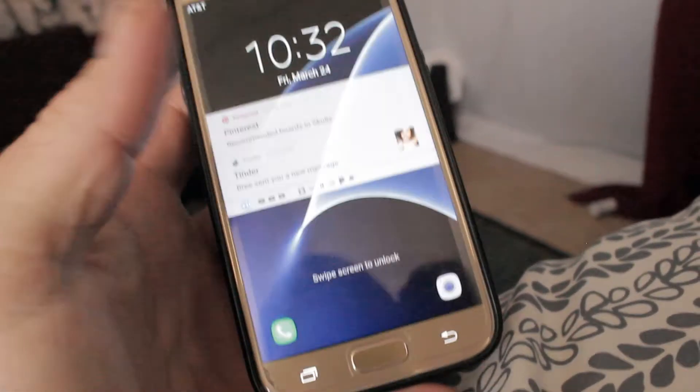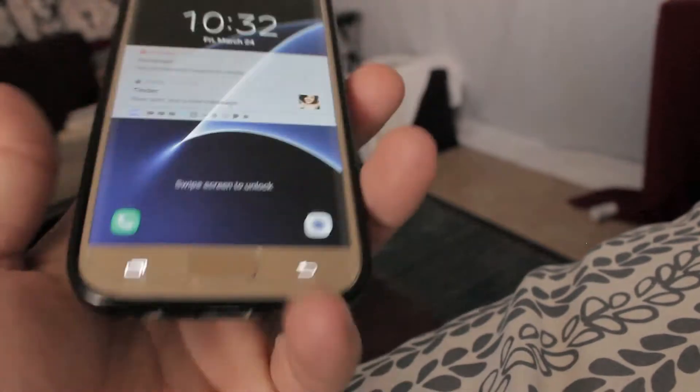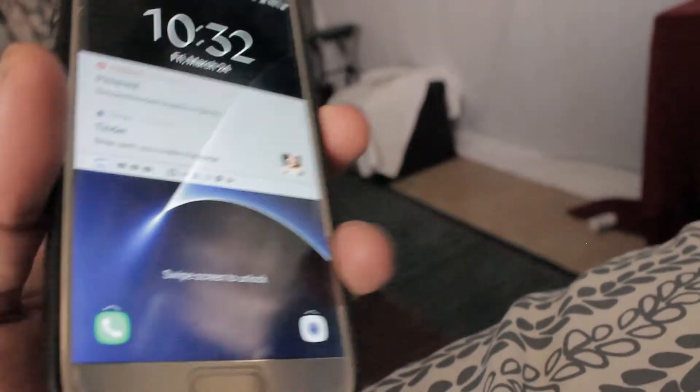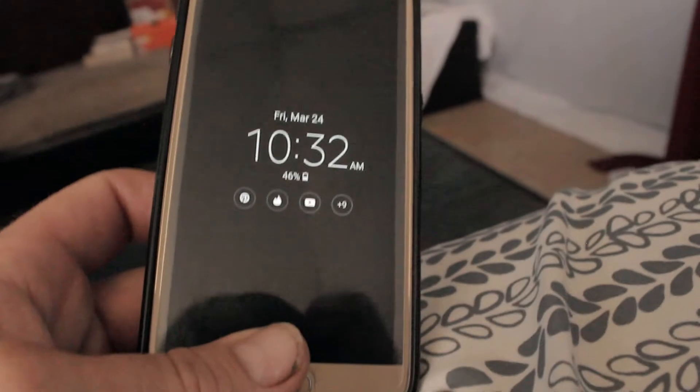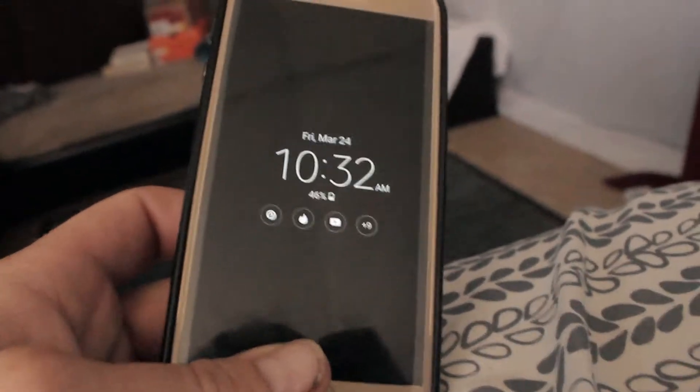I clicked cancel and my phone turned back on — everything's perfectly fine. I hope this video helped you guys. Please like, share, comment, and subscribe to our channel, and have an awesome day. Thanks!